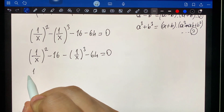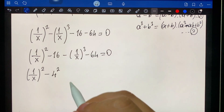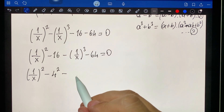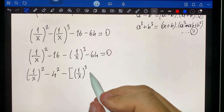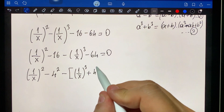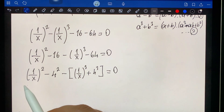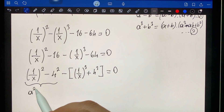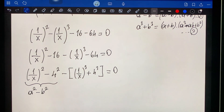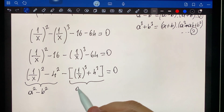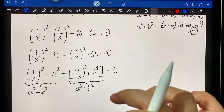One over x squared minus four squared, minus one over x cubed plus four cubed. Then: a squared minus b squared and a cubed plus b cubed.